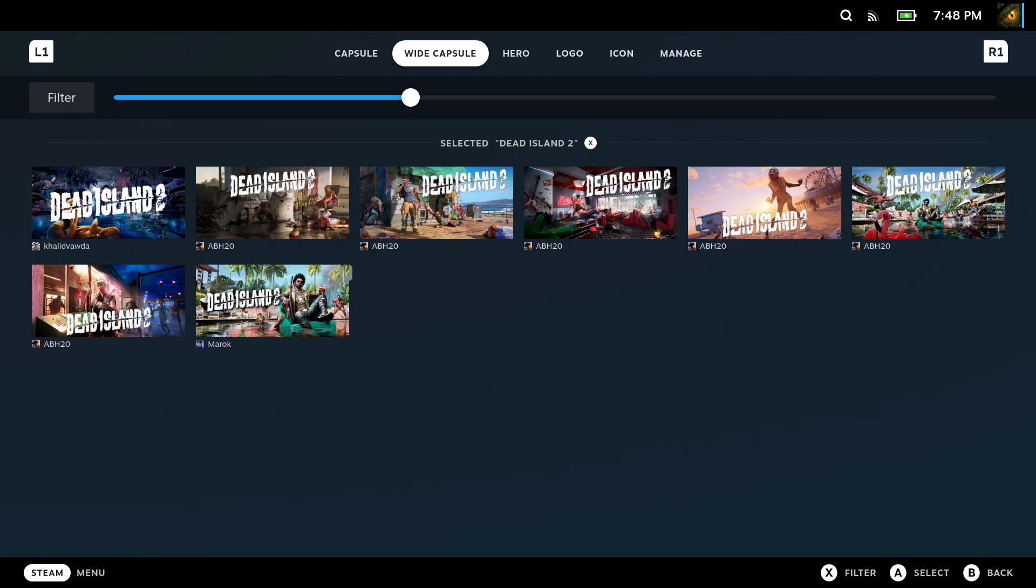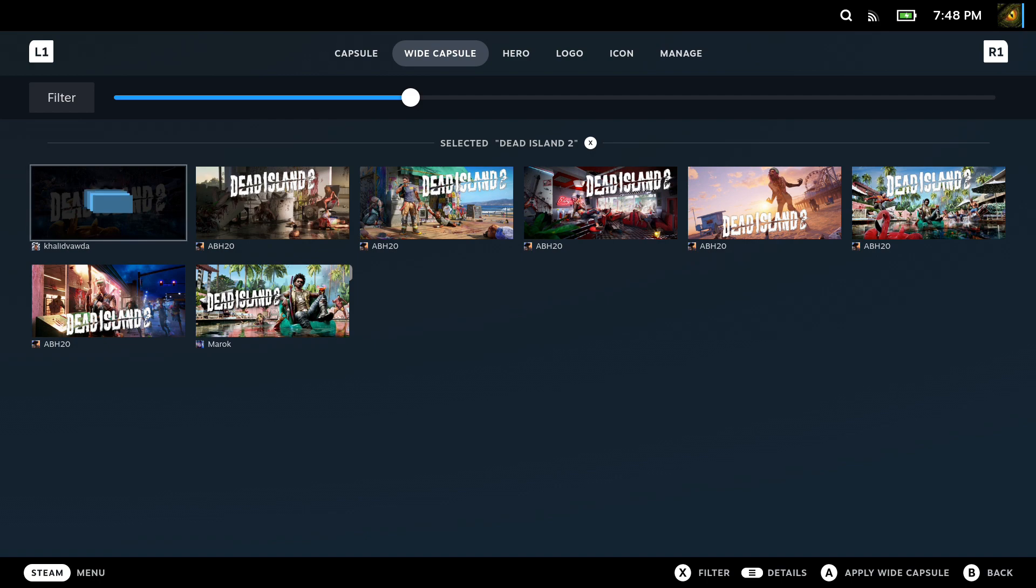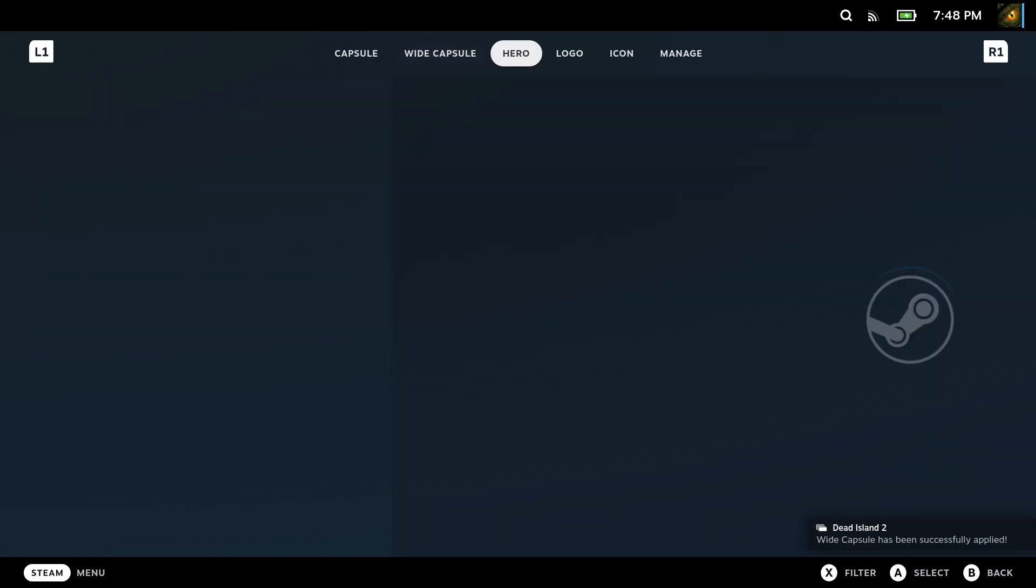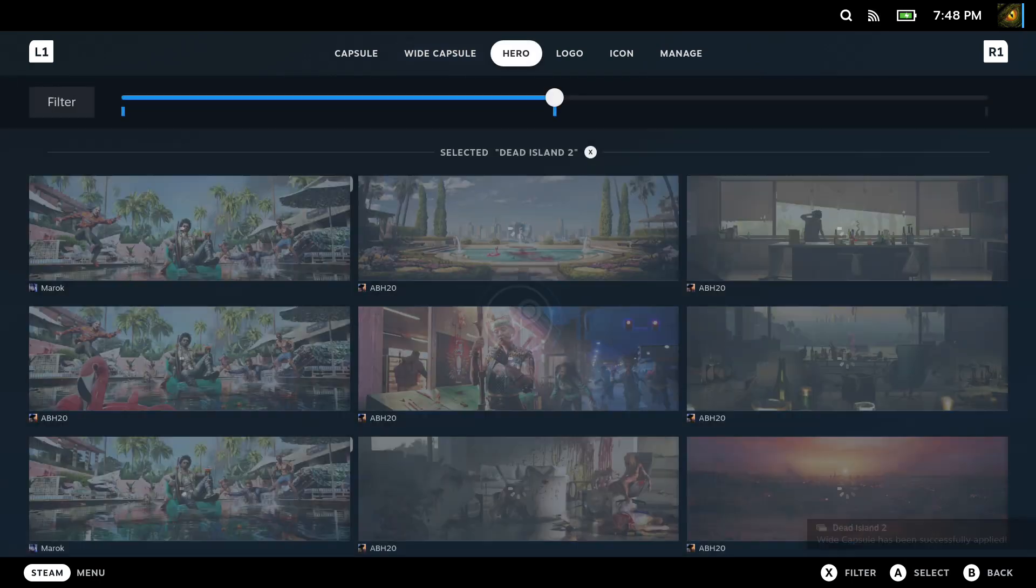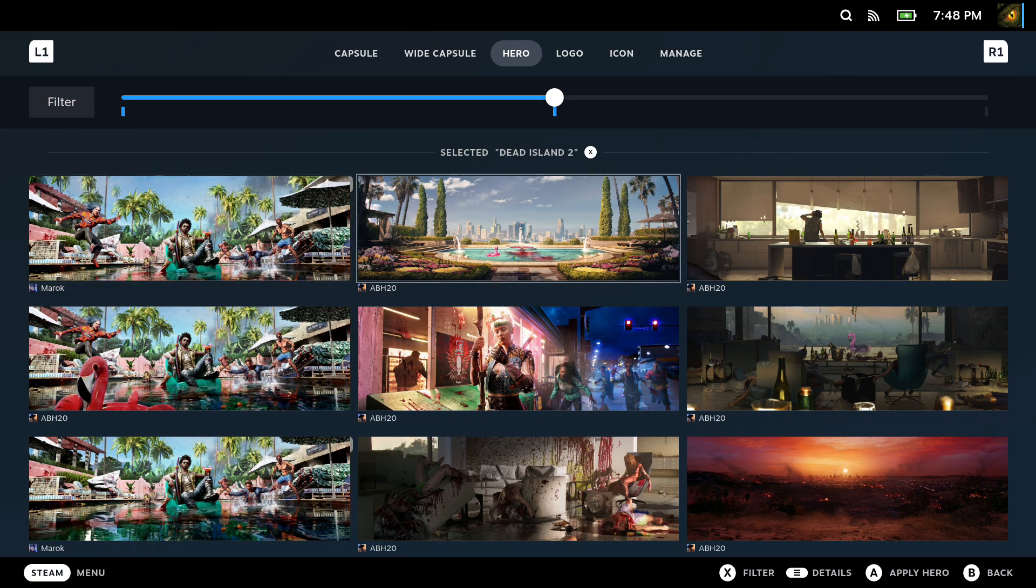You can choose the capsule, the white capsule, the hero, logo, icons. You can set them to what you like, which makes your Steam Deck look a lot better.